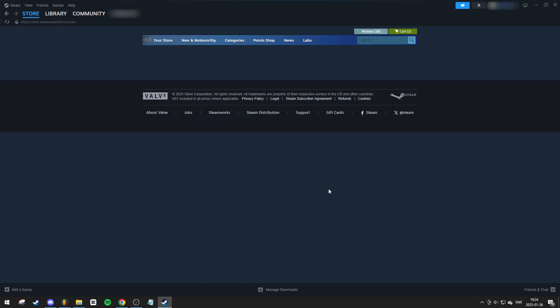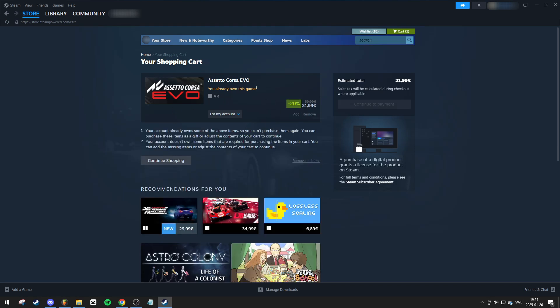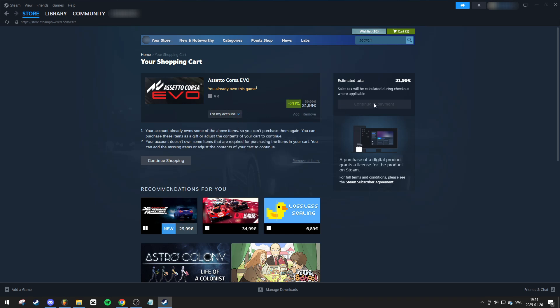Here you'll see all the games you've added to your cart. If there are any games you don't want, simply click Remove. Make sure the drop-down is set to For My Account and press Continue to Payment. Follow the payment steps to complete your purchase.